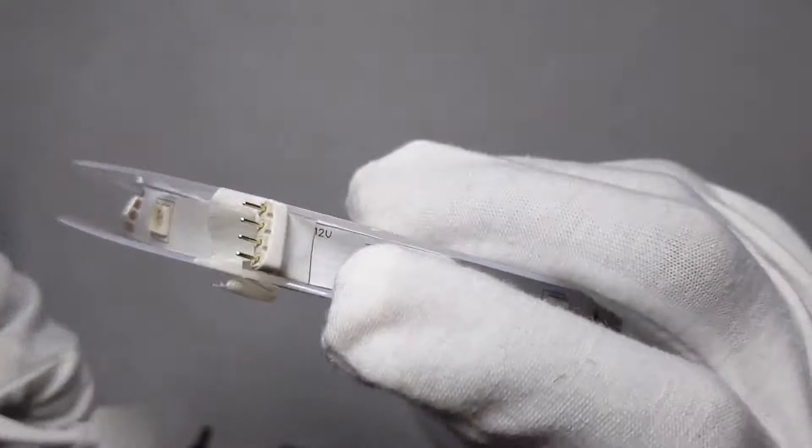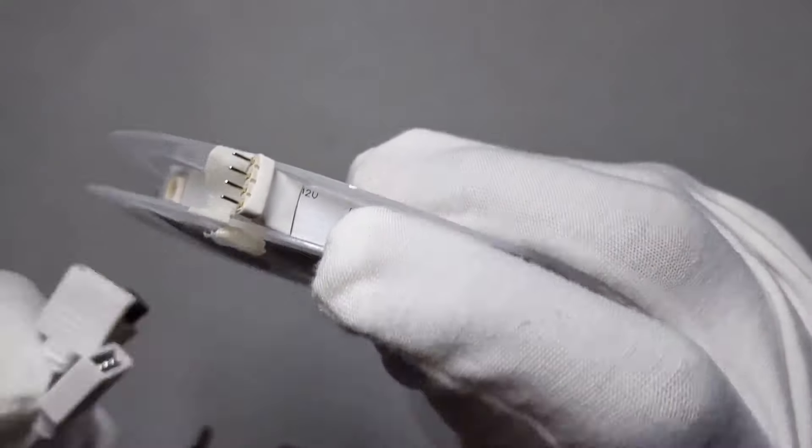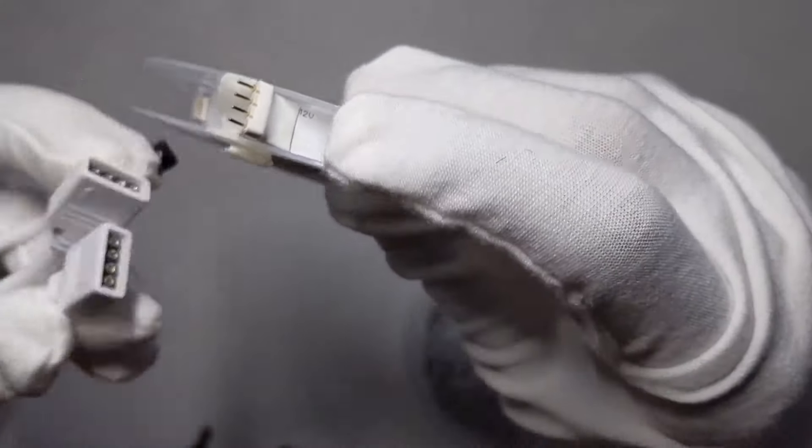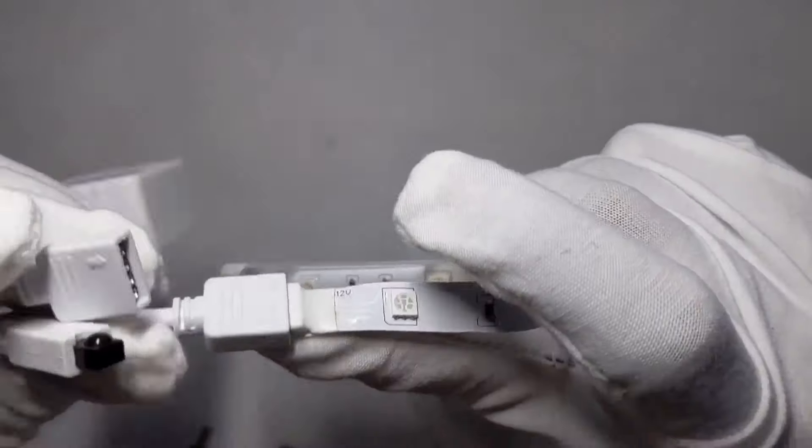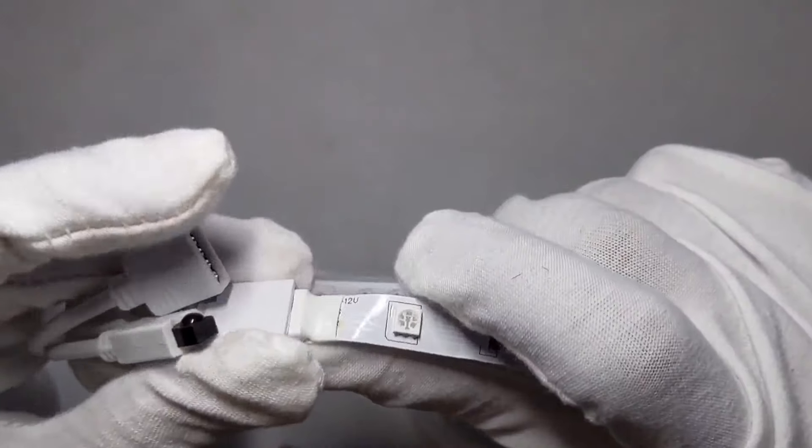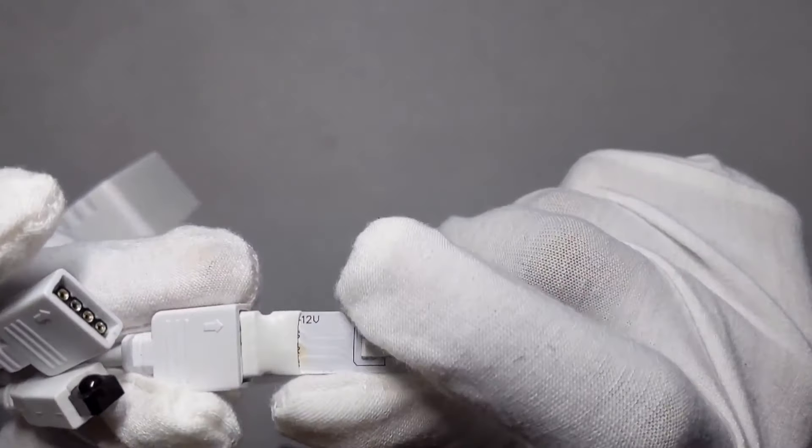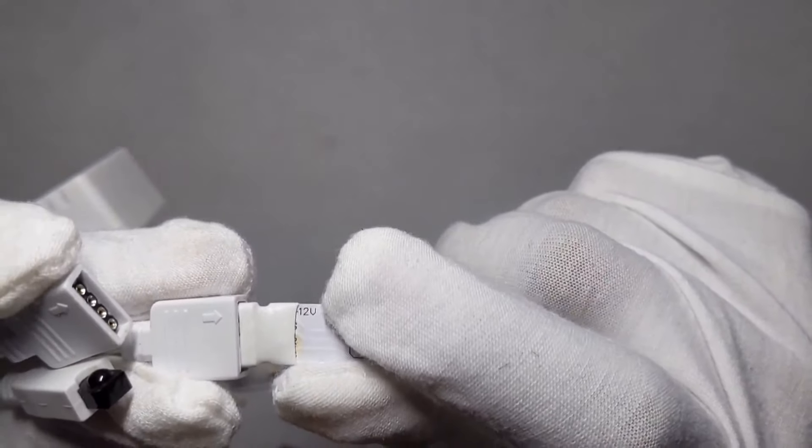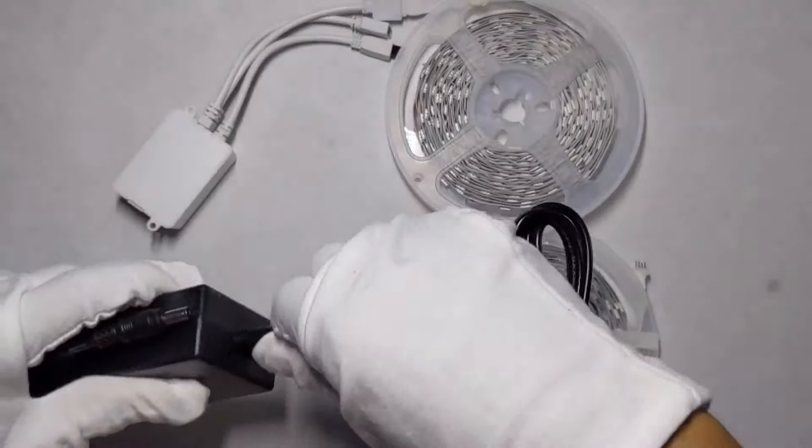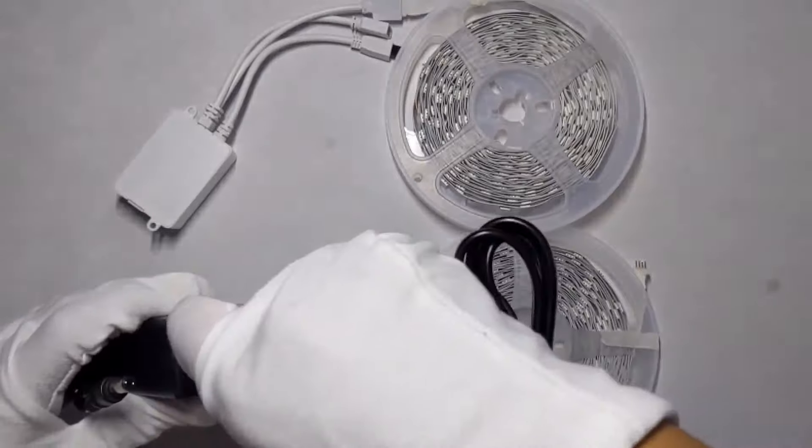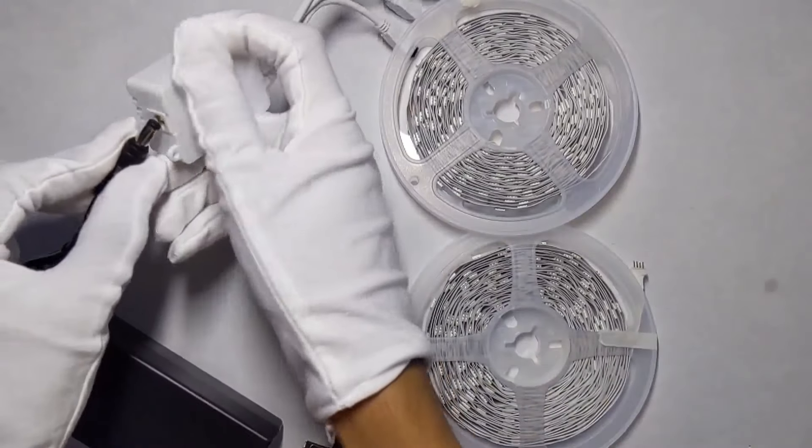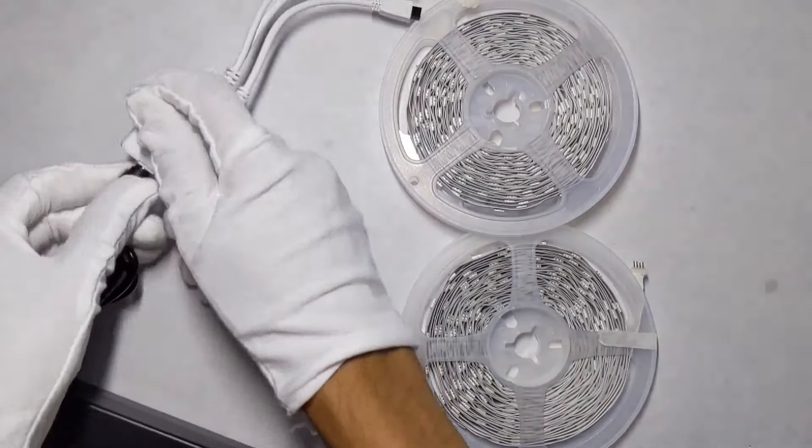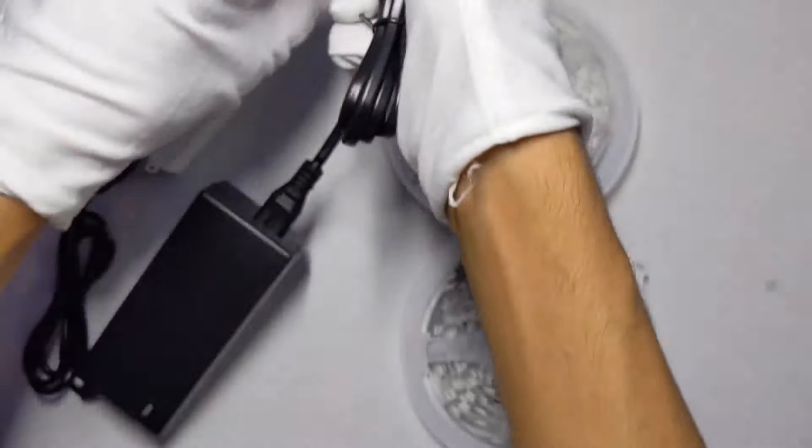That 12 volt right there is where you plug it in. So you plug it in like this, as you can see with the 12 volt matching. Plug it into the control box and then plug it into power.